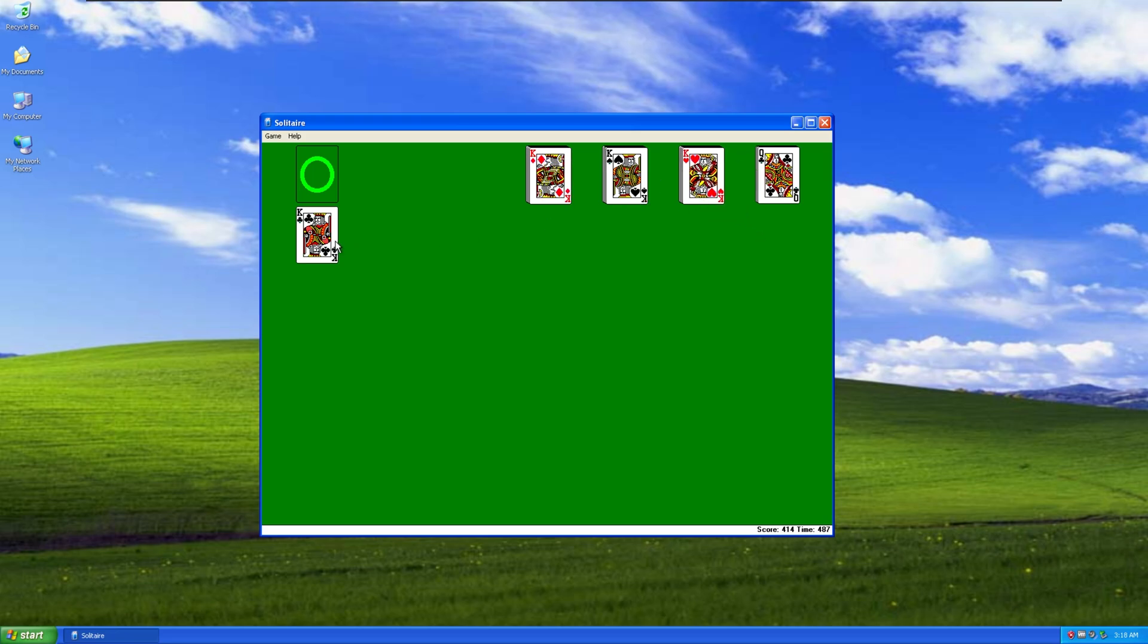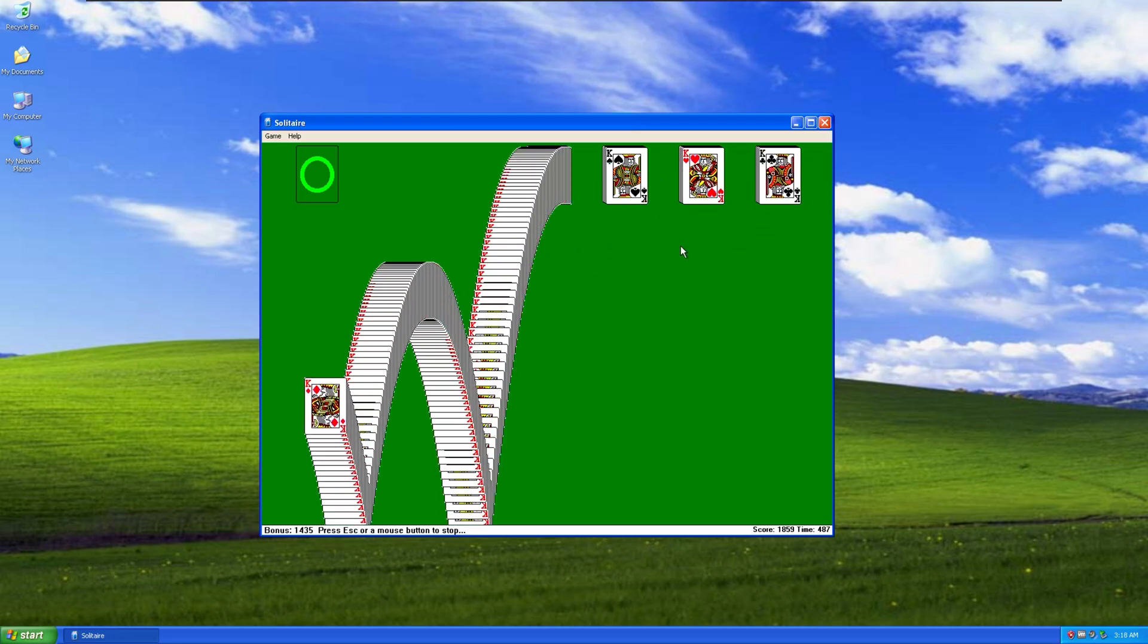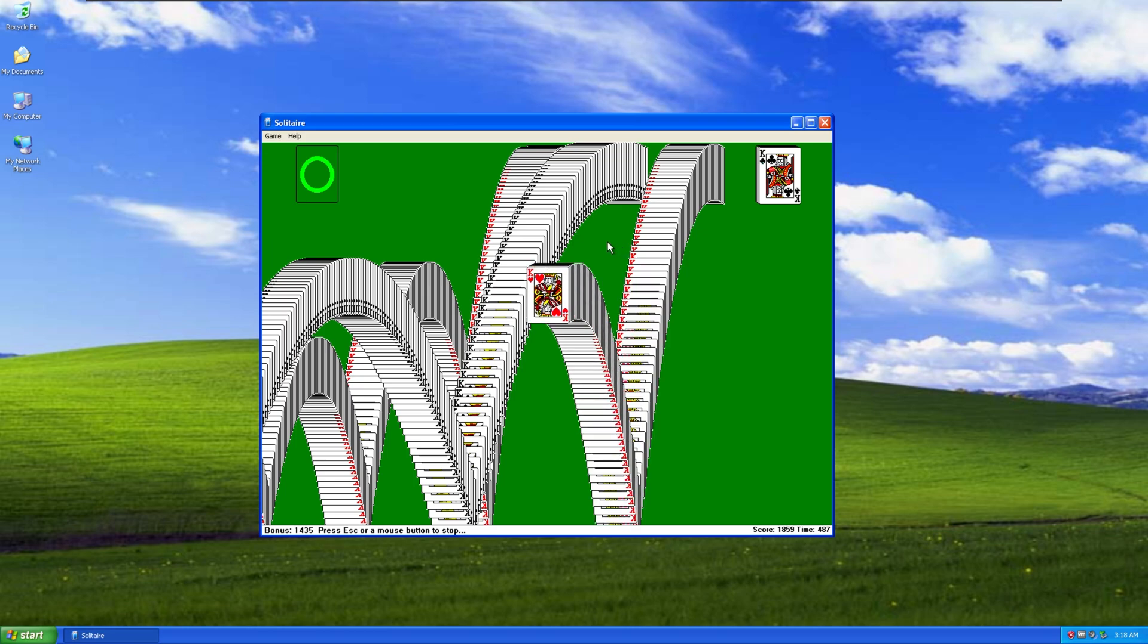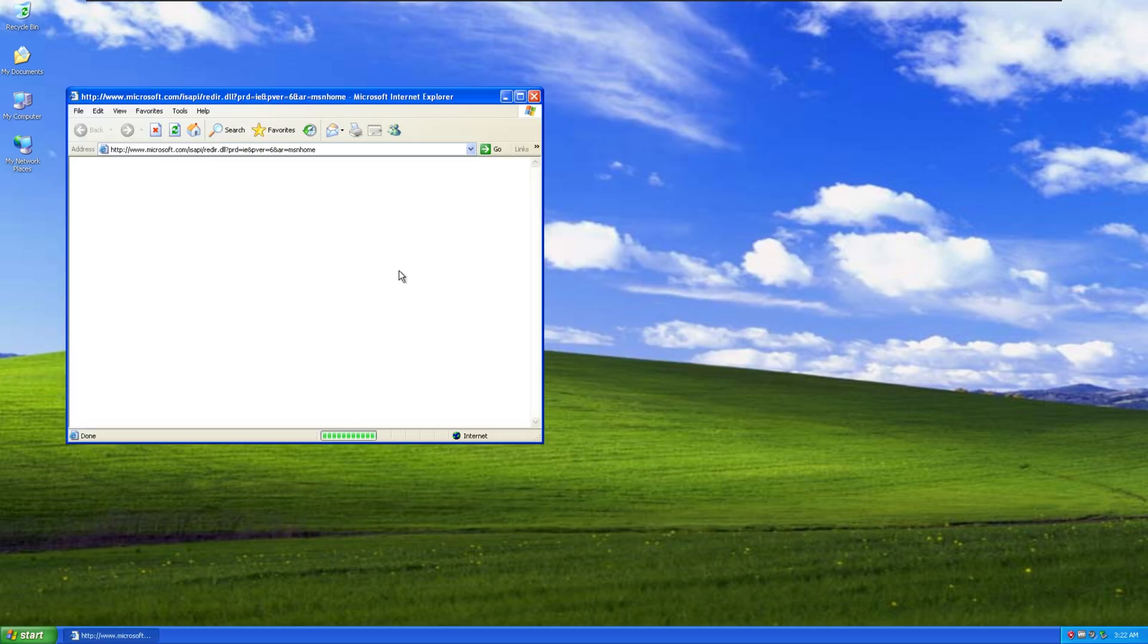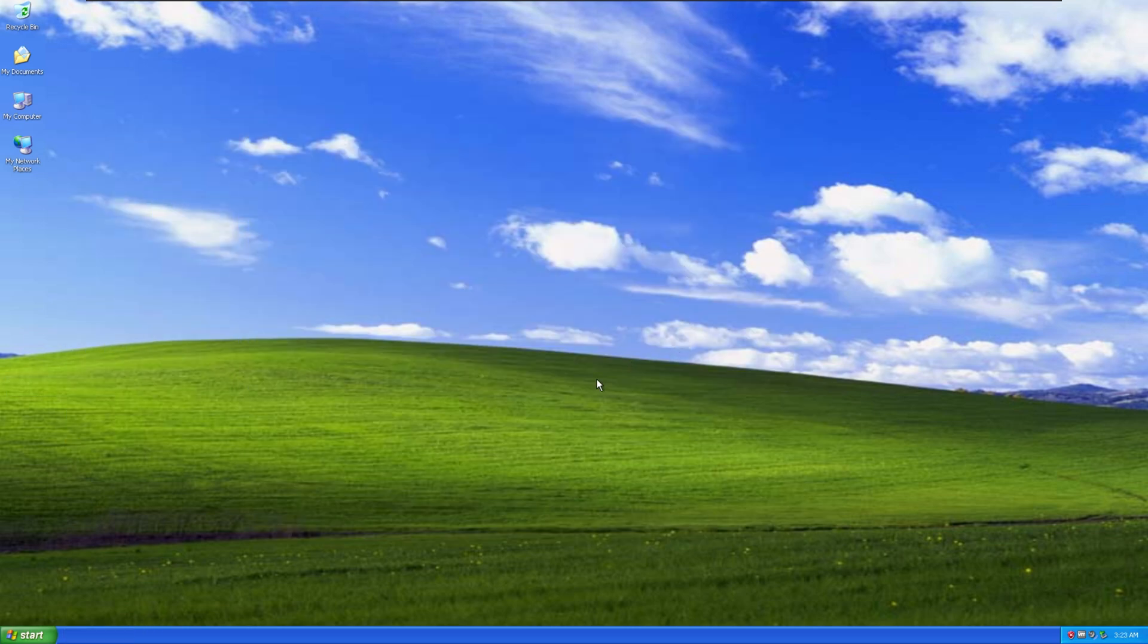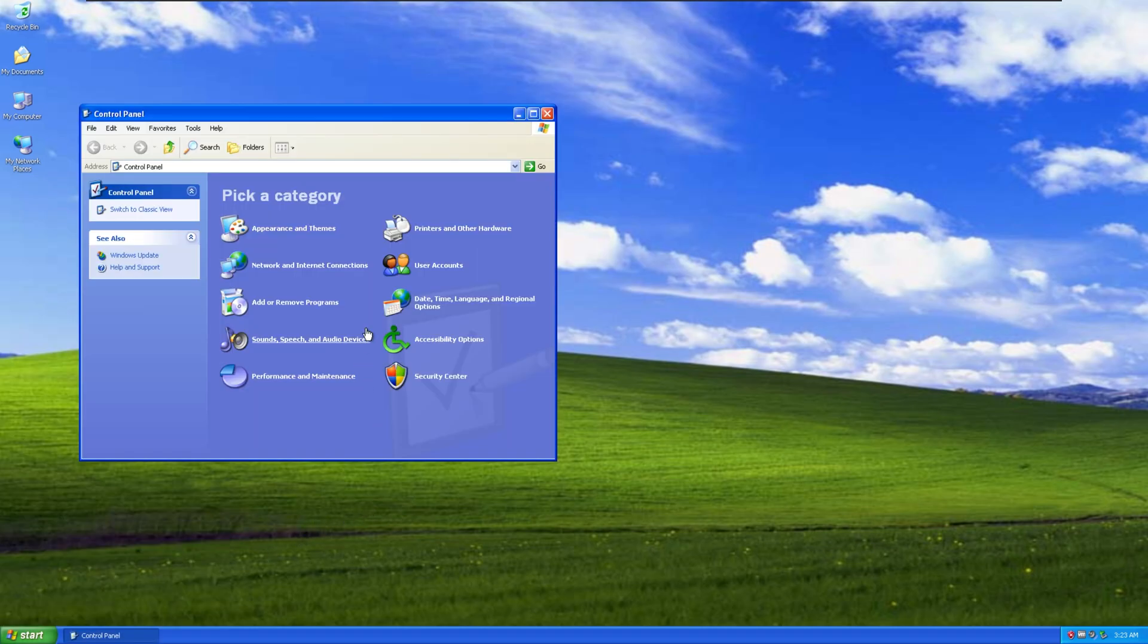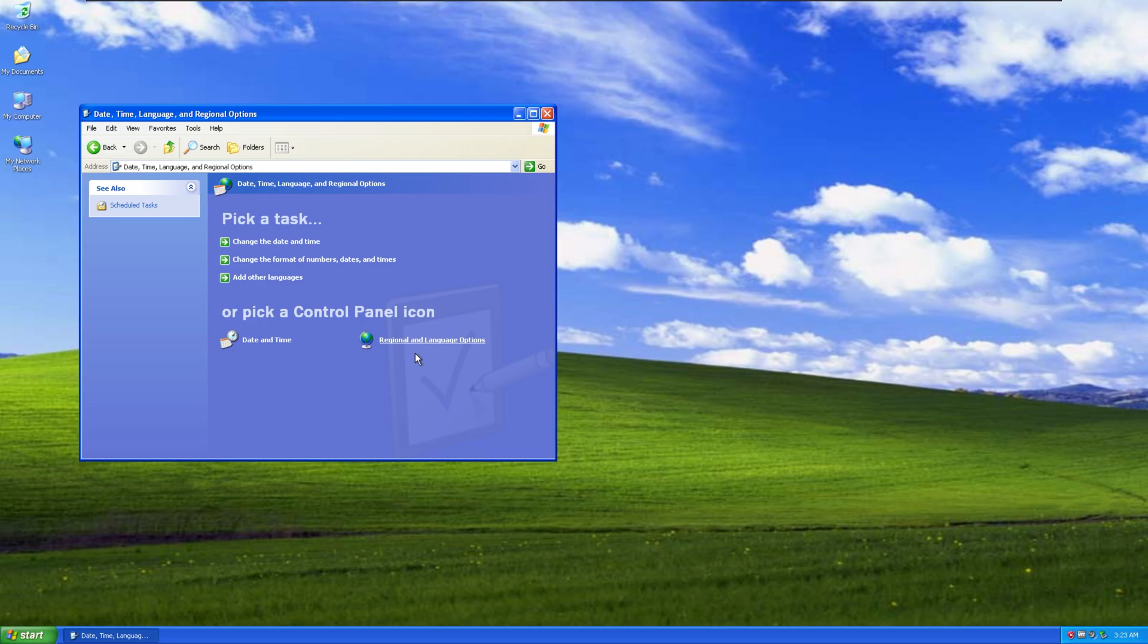And just like that, Solitaire is done. That took 10 minutes. We need to connect to the interwebs. Before connecting to the interwebs, I have to change my keyboard layout. This one. This one.